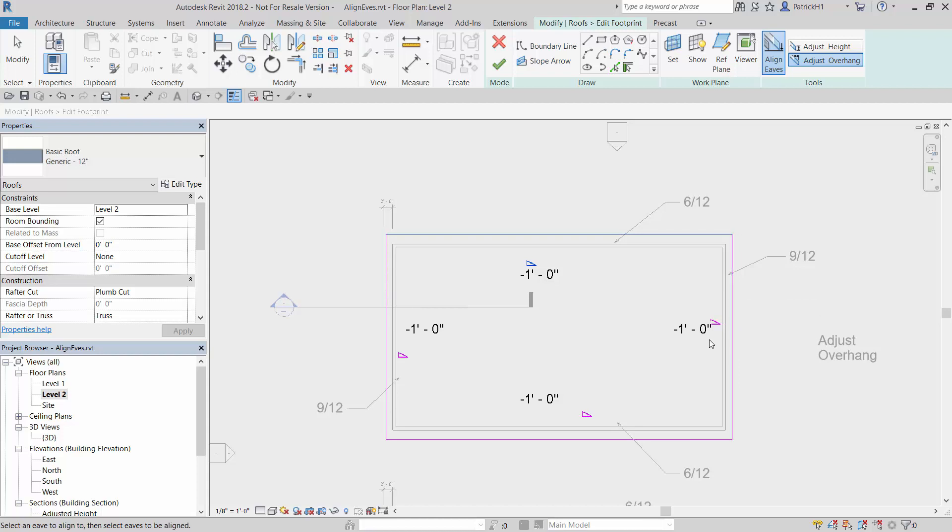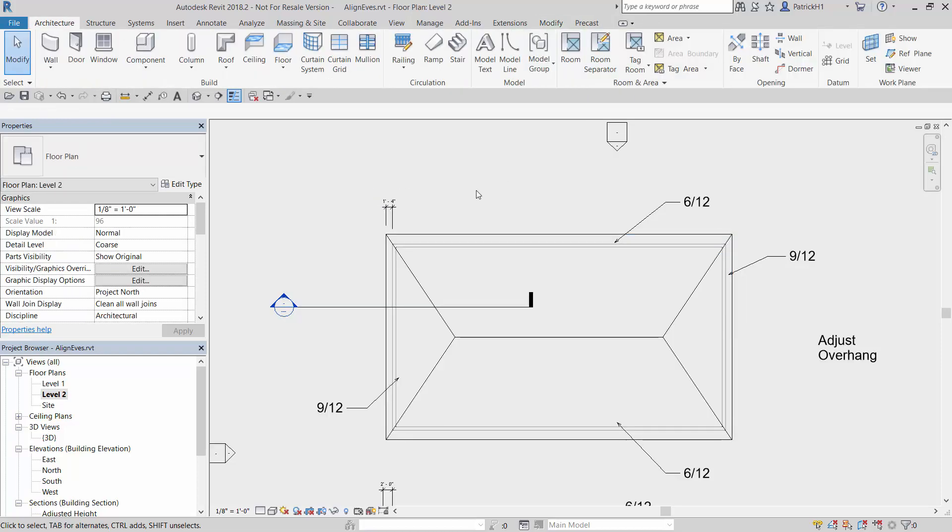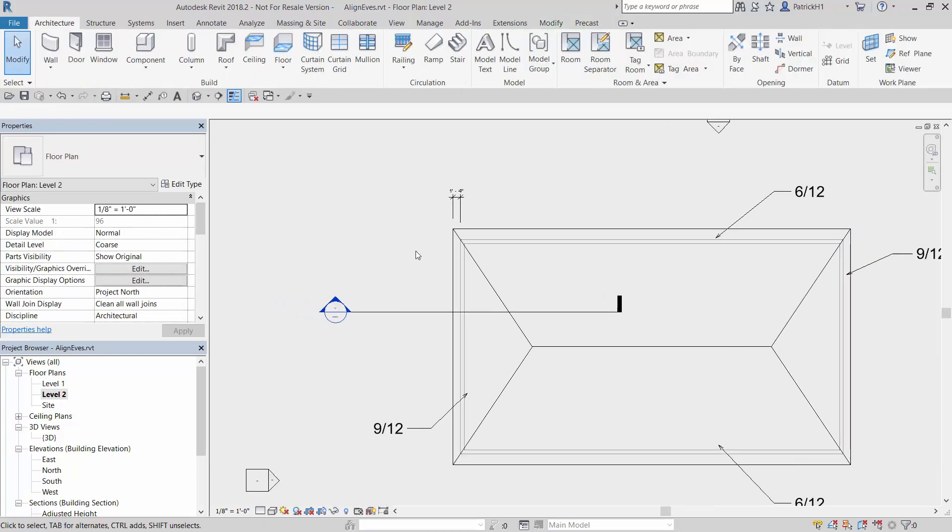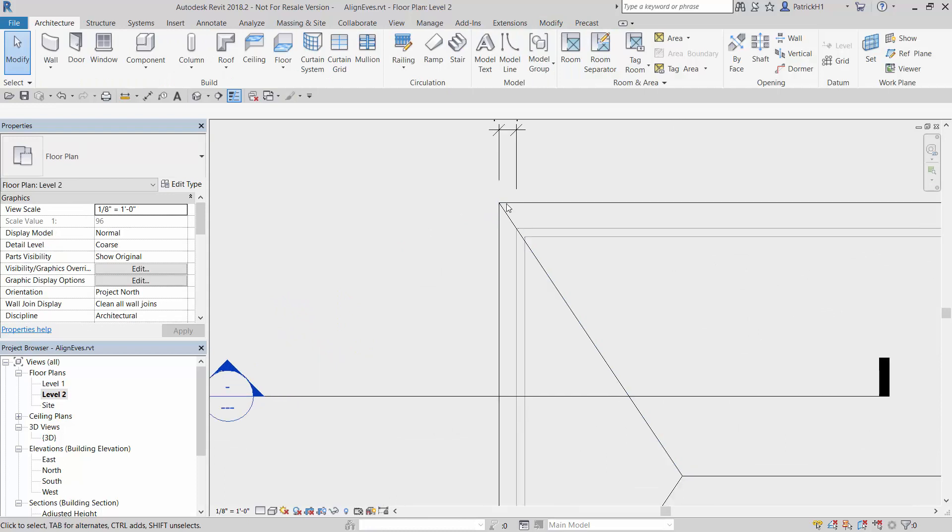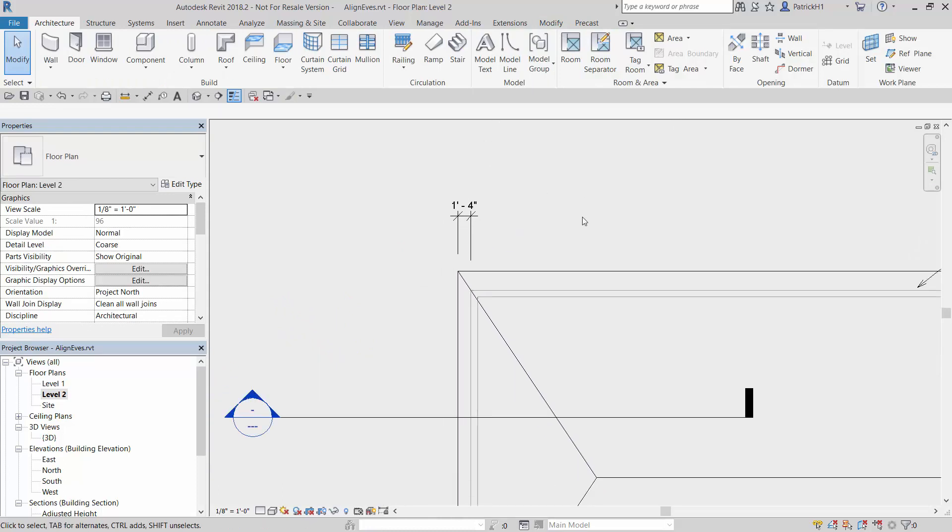You can see I'm selecting these, pushing them back, so we get the same amount of one foot drop. If I accept that, it does work. You'll see we do get our corner condition proper here.